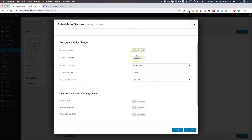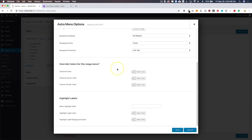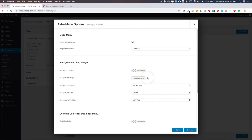The Background Color and Image option lets you add a color to your background or use an image, with options for repeating, size, and position — we'll go over that in a bit. You also have Override Colors for this mega menu, so if you want the text link to be a different color than the other top-level items, you can use these options to change that. And of course we have the Highlight Labels here as well.